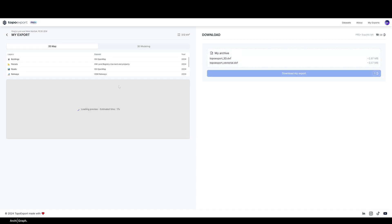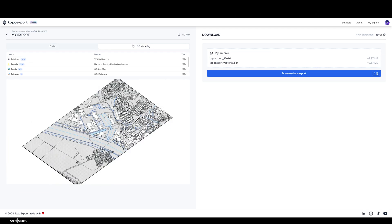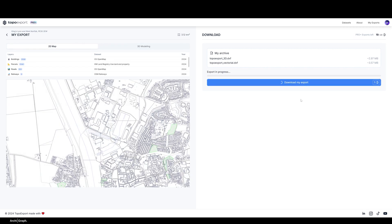Once you've selected all the categories of information that you like, just click Preview. That's going to generate your preview. You can see now the level of detail you're getting in your export is really good. It's captured all the buildings, all the roads, contours, waterways, and even the green spaces. You can switch to the 3D modeling as well and see it's given all the buildings and all the important information you need to generate really good site plans and models. Once you're happy with all of that, just click Download My Export and that will bring it all into a folder in your downloads.